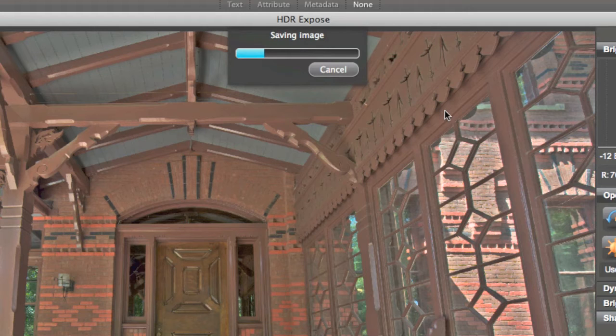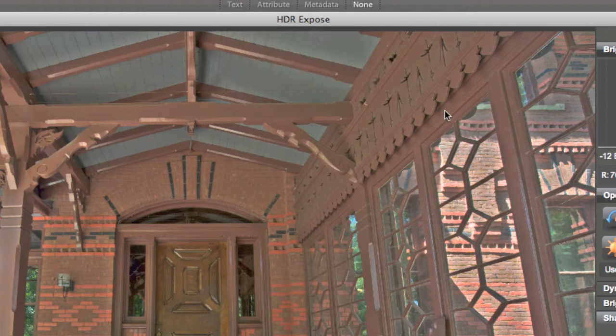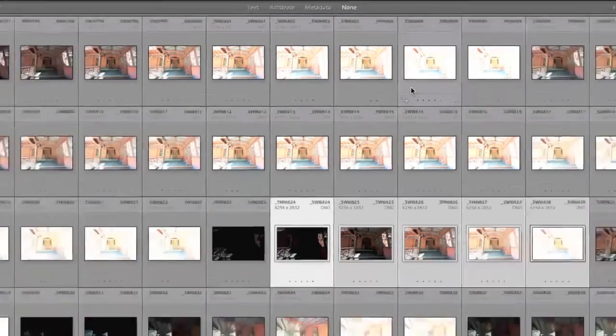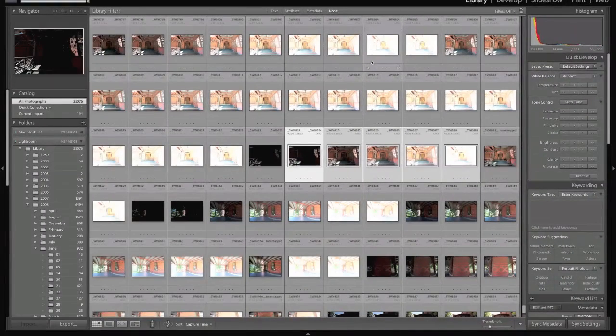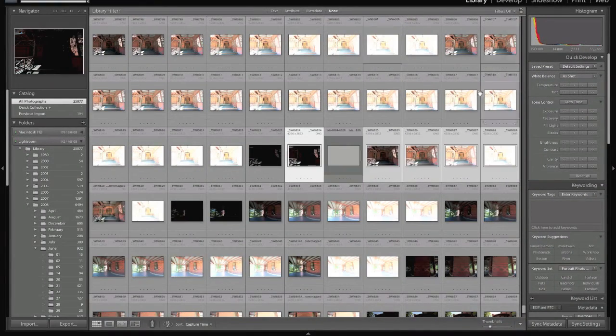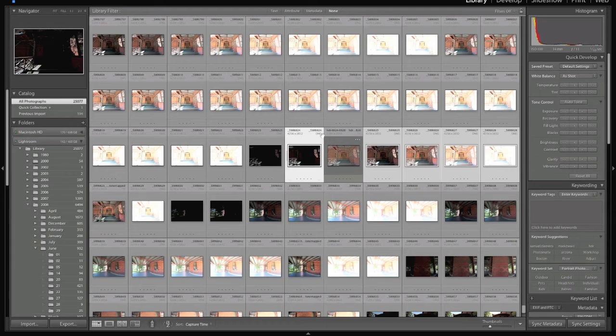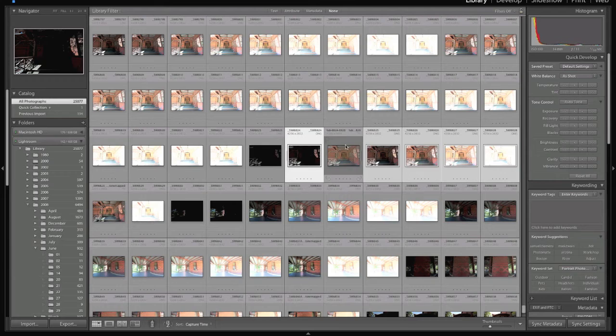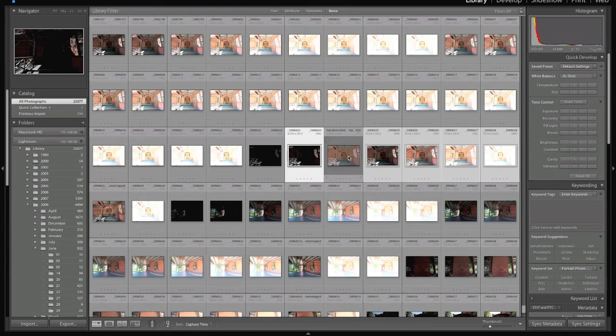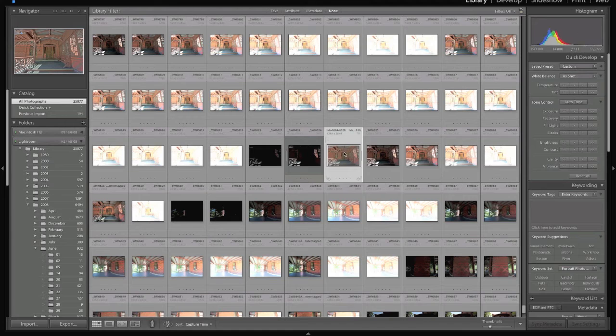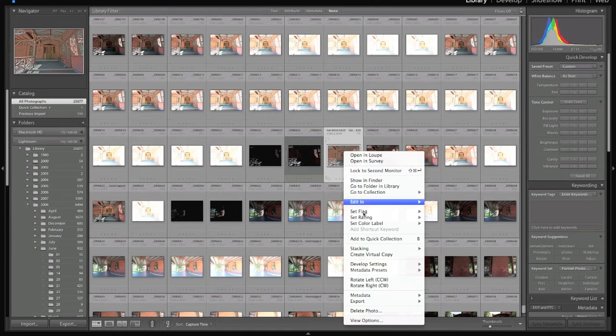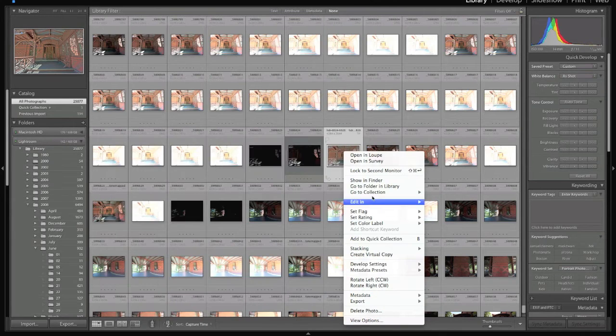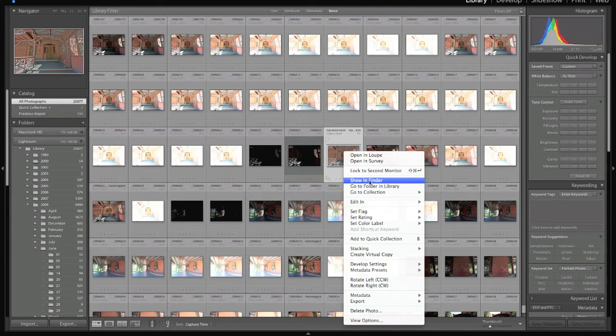Now you may be thinking, well, Lightroom won't handle the BEF file. You're right, it won't. So now, as you'll see, it just popped up here with the TIFF that we just created in the mix with the brackets. Now, where is that BEF? Well, let's say we click on this TIFF and we right-click and go down to Show in Finder.